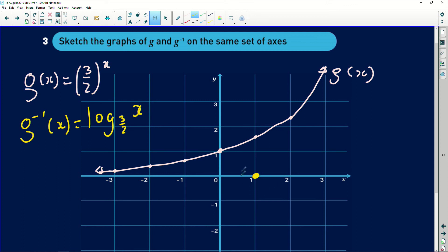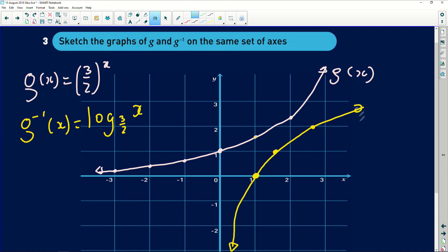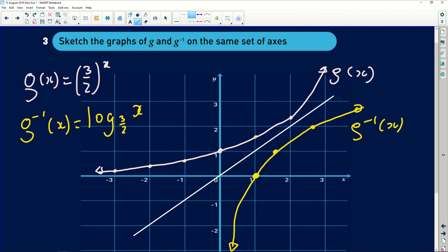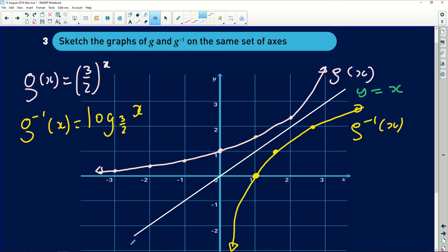The point (1, 1.5) on g becomes (1.5, 1) on the inverse, and the point (2, 2.25) on g becomes (2.25, 2) on the inverse. Joining these interchanged points produces the shape of the inverse graph. Remember, these two graphs are symmetric about the line y equals x. I always advise drawing this line of symmetry through the origin as a reference. Sometimes questions ask you to state the line of symmetry, which is y equals x — and if they don't ask, putting it in is always a safe choice.